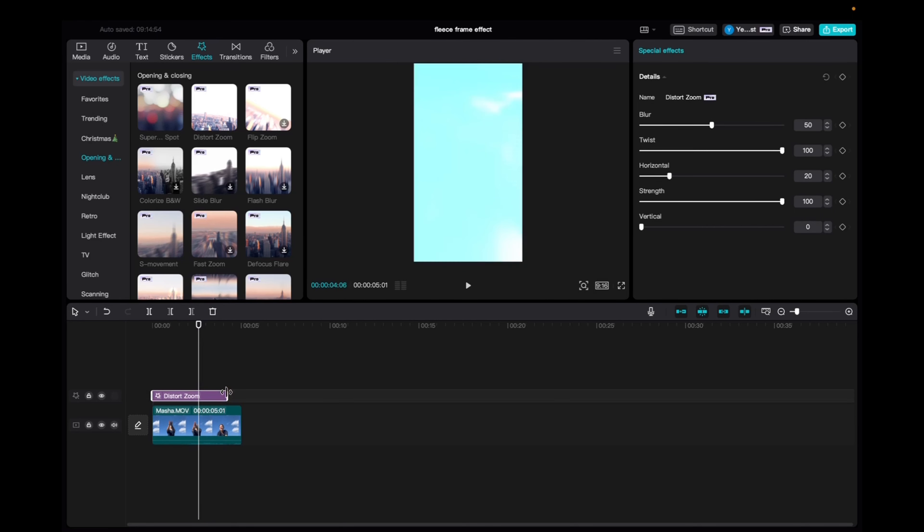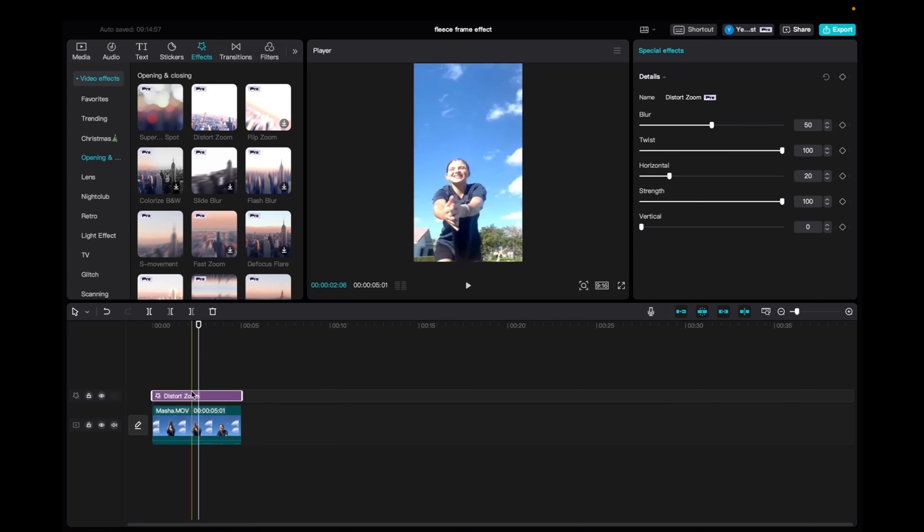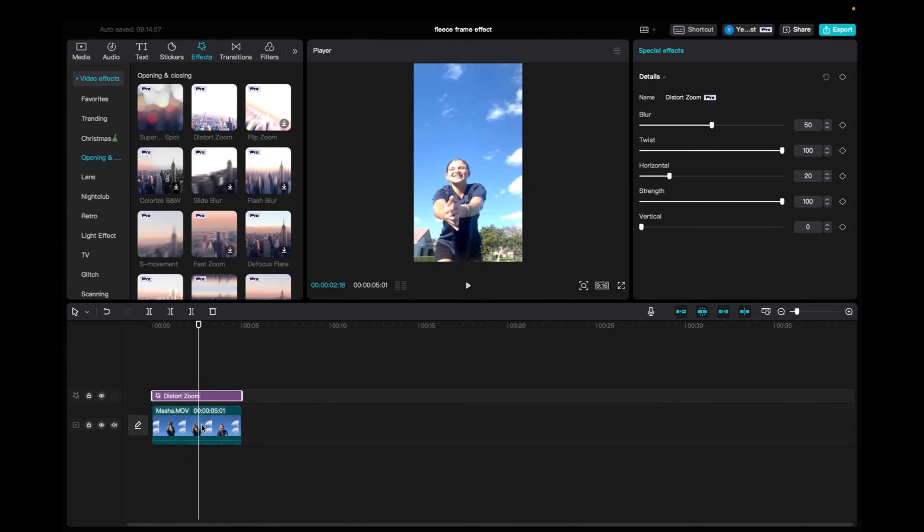And now I'm going to grab each end and take it to the end of the clip, so it's the full size and the full length of the clip.